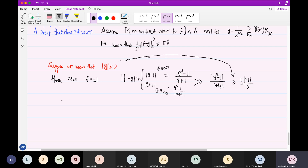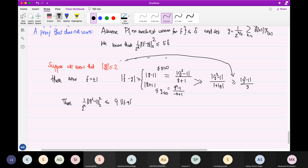And because of this assumption that |G| ≤ 2, I can say this is greater than or equal to |G² - 1| divided by 3. Because |G| is at most 2, you could use any number — you put 20 here, it doesn't matter, so you can put a constant for the denominator. Then |G² - 1| L2 norm squared divided by 2 to the n will be bounded by 9 times ‖F - G‖² L2 norm, which is less than or equal to 5 delta, so we get something like 45 delta.